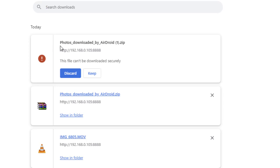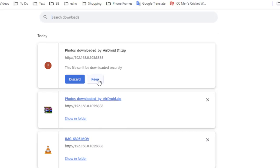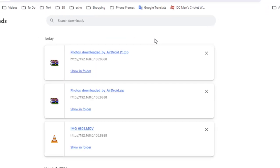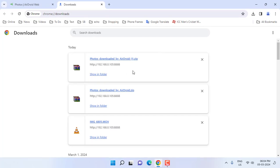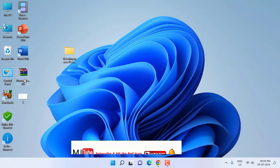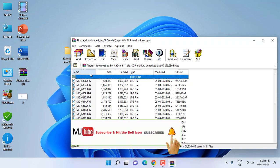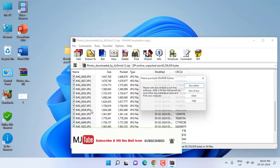Here you will see the option to download. Just click on keep and select keep anyway, and that's it. Your file will be downloaded and will show here as you can see. All the pictures are downloaded.